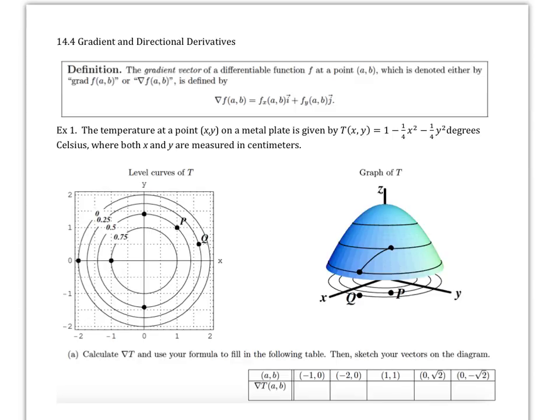This is 14.4 gradient and directional derivatives. We'll try to give you the formulas and work with them, giving a little bit of concept, but there's just too much to go through so we won't do too much of that. What we want to do is get you working with these and then talk about the concepts.